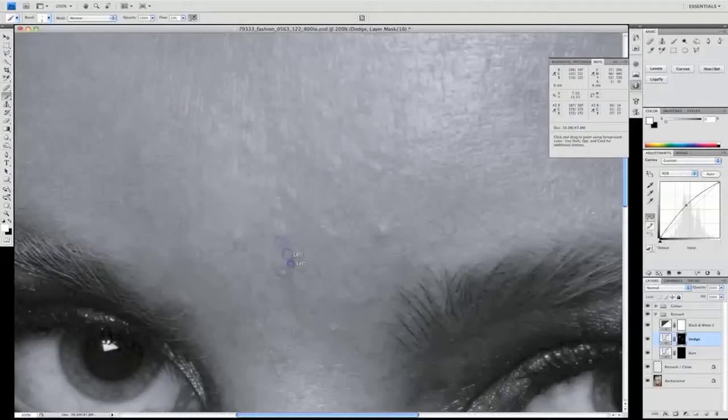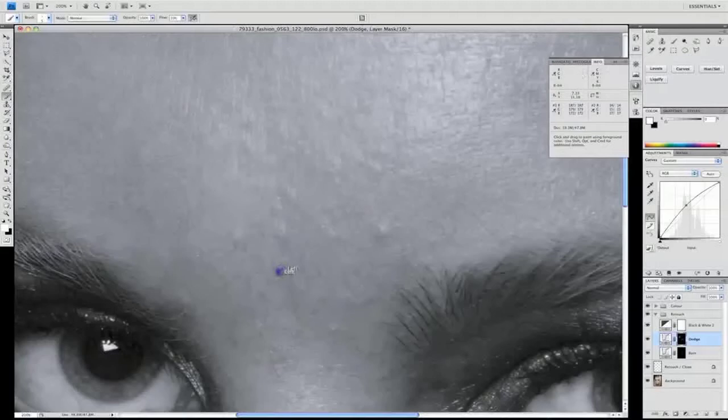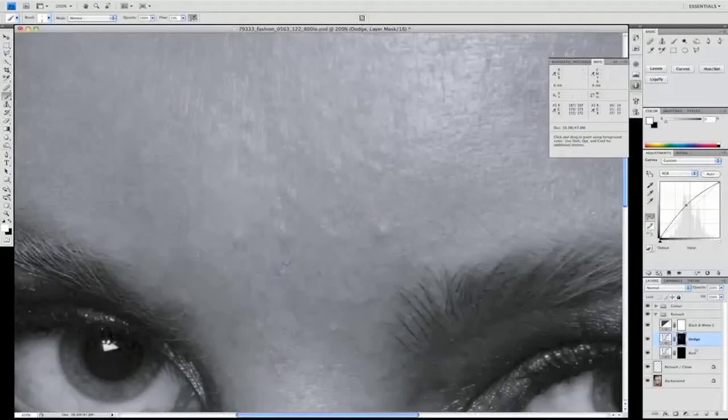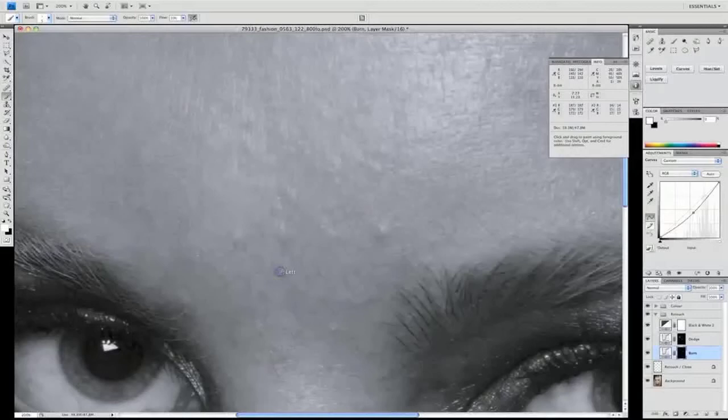Taking away the shadows, and then in a second we're going to switch over and select the burn tool or the burn layer for our curve. We're going to do exactly the opposite and look at all those points which are darker, sorry, which need to be darker.